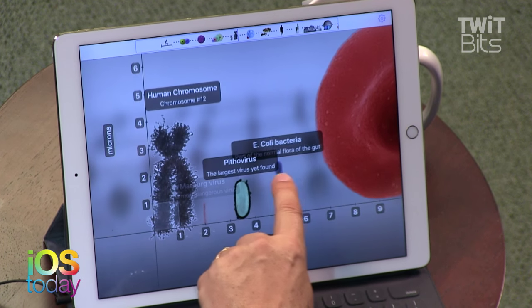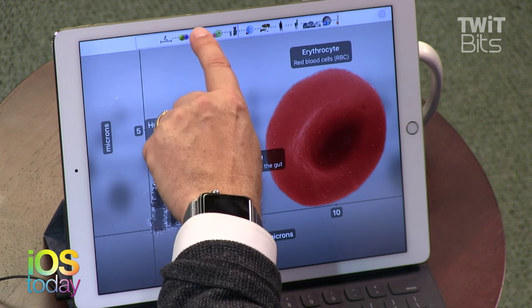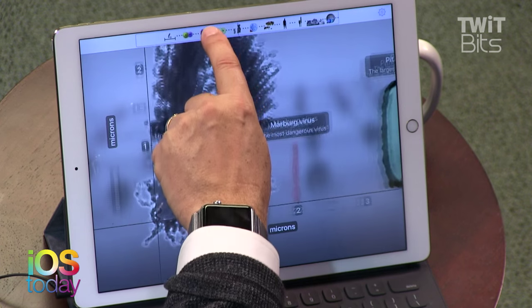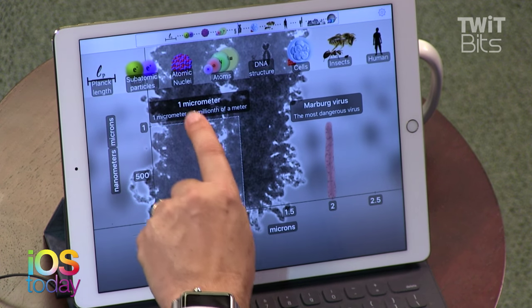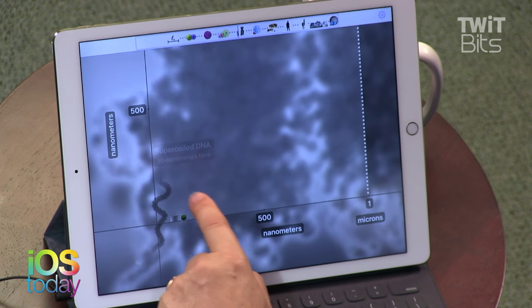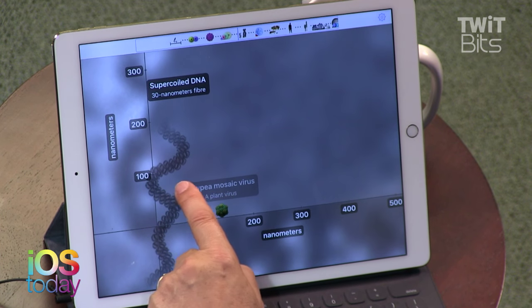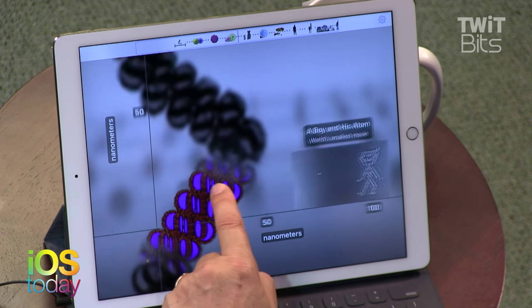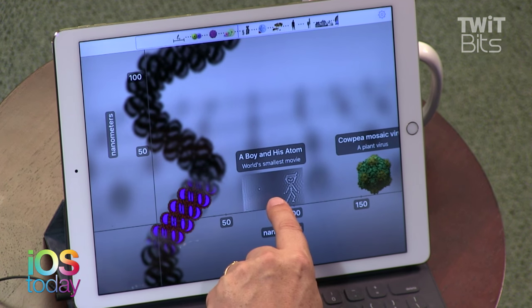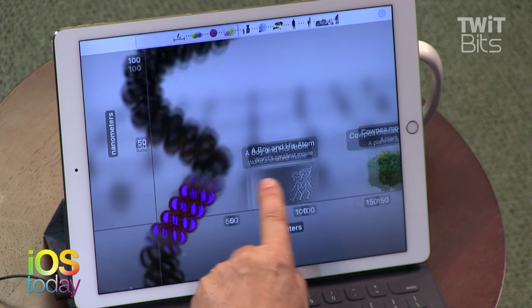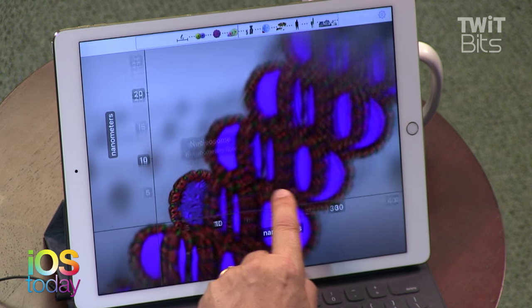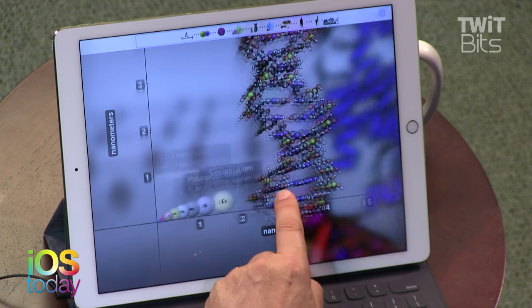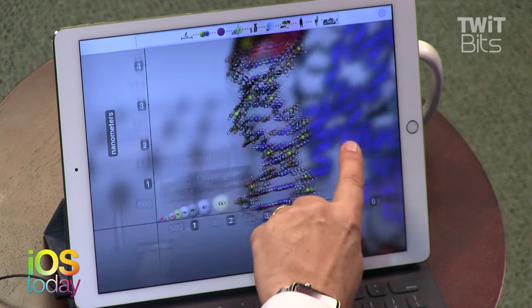We can go the other direction too. We're way down here. We can go a lot smaller, by the way. It goes all the way down to atomic particles and super-coiled DNA and 'A Boy and His Atom' — that's the world's smallest movie. They made that with little atoms and a microscope. That is awesome. I love this app.